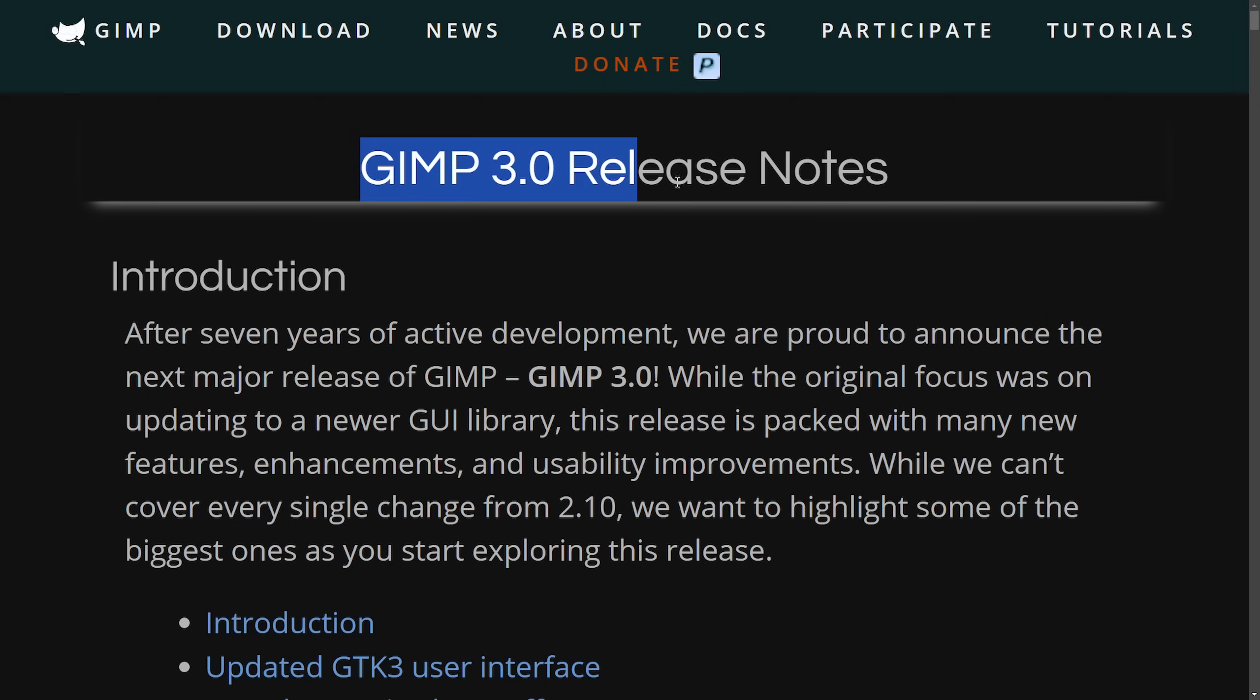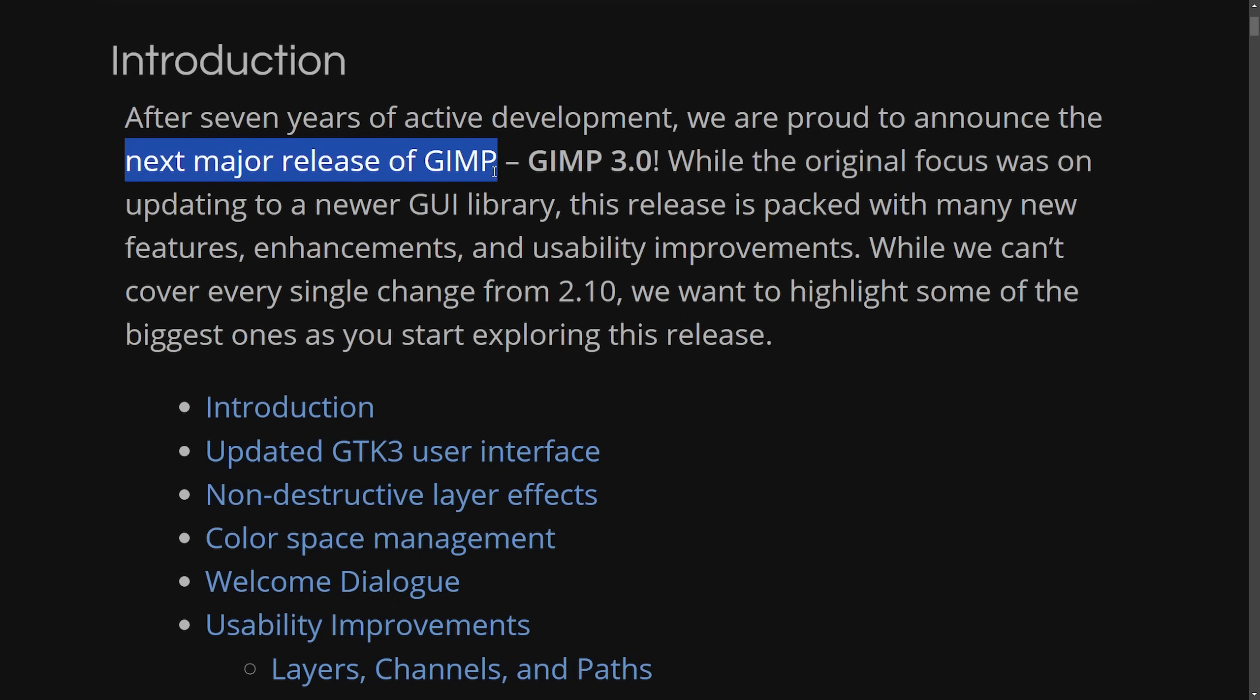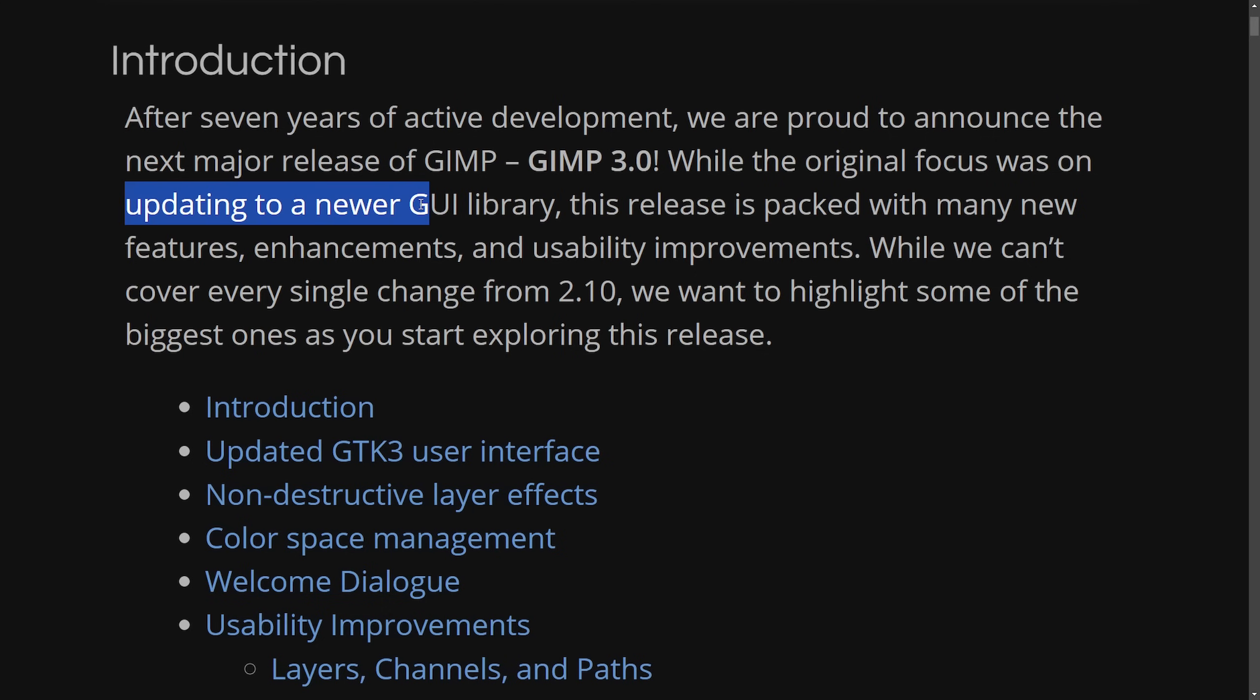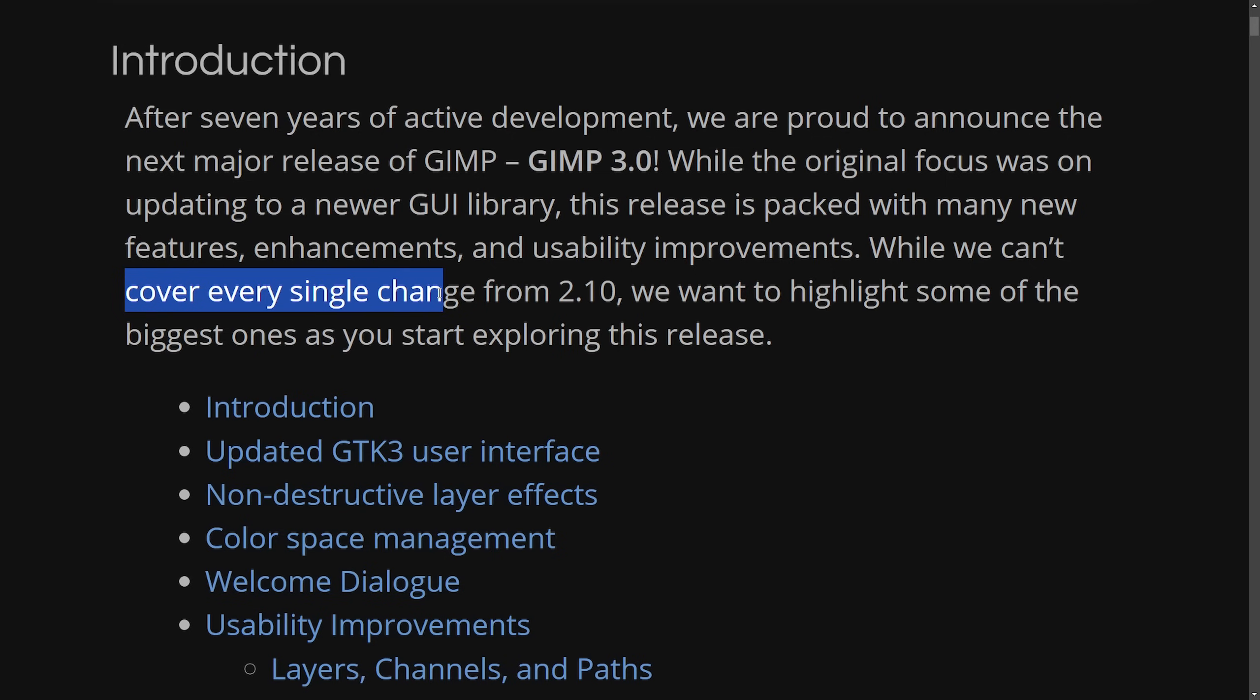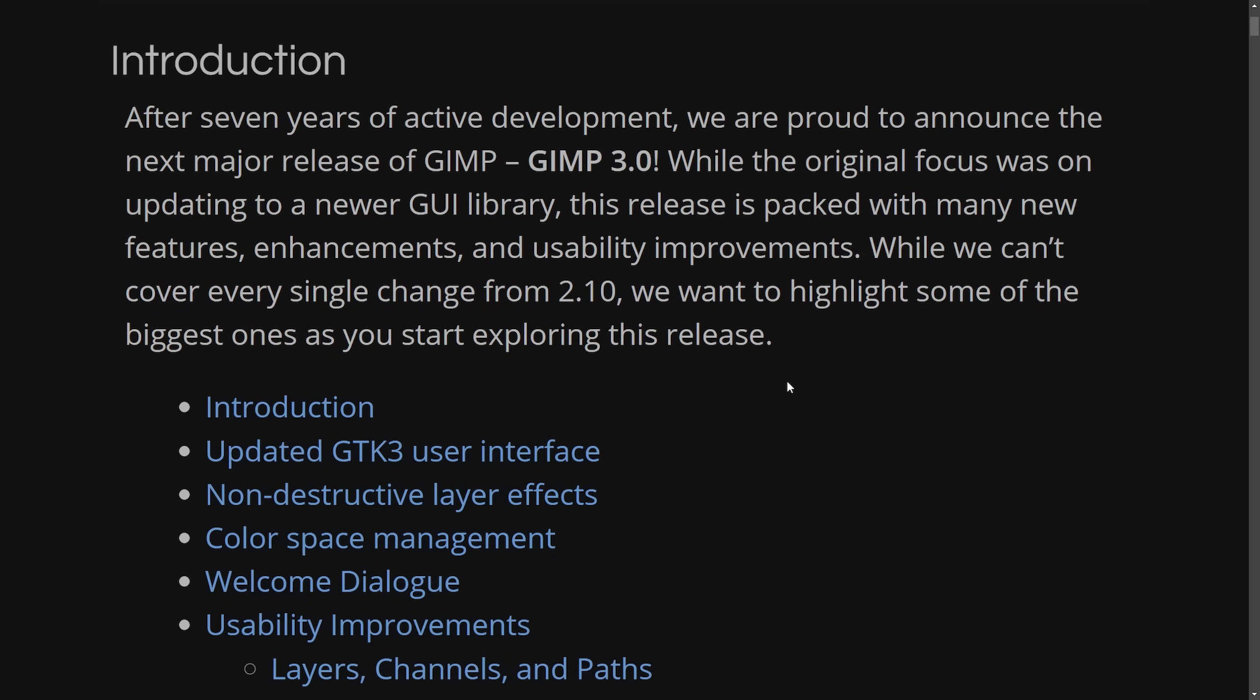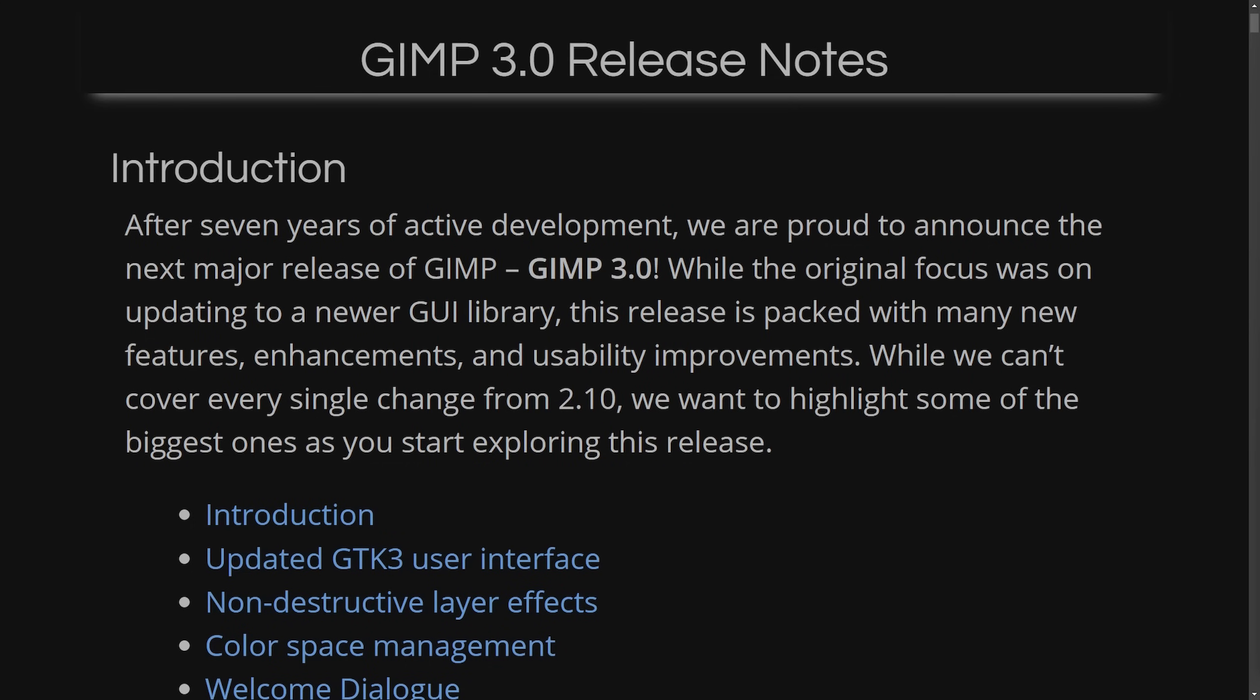And a great read is the GIMP 3.0 release notes, which states after seven years of active development, we are proud to announce the next major release of GIMP 3.0. While the original focus was on updating the newer GUI library, this release is packed with many new features, enhancements, and usability improvements. While we can't cover every single change from 2.1, we can highlight some of the biggest ones. Some of the top ones here are a modernized user interface, transitioning over from GTK 2 to GTK 3. GIMP 3 offers improved UI scaling and high DPI display support, also enhanced support for tablets and touchpoint devices.